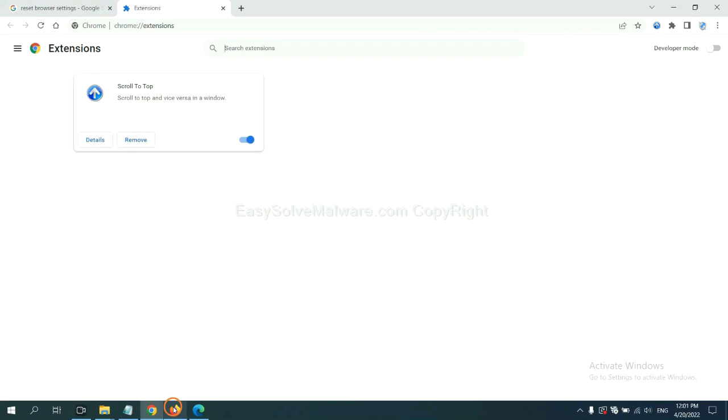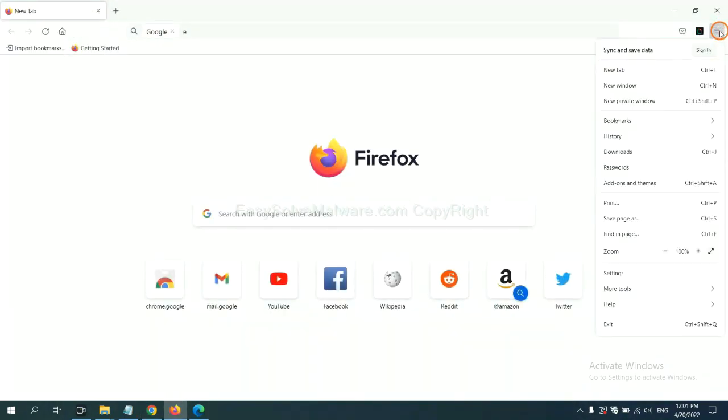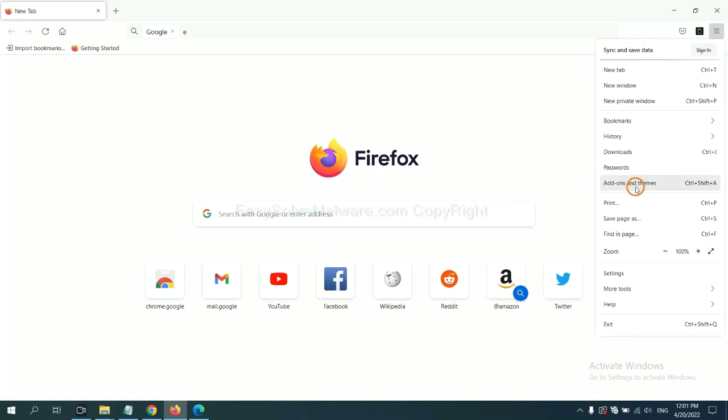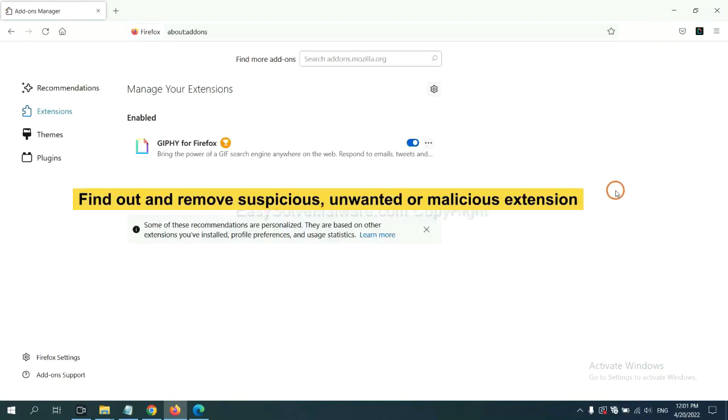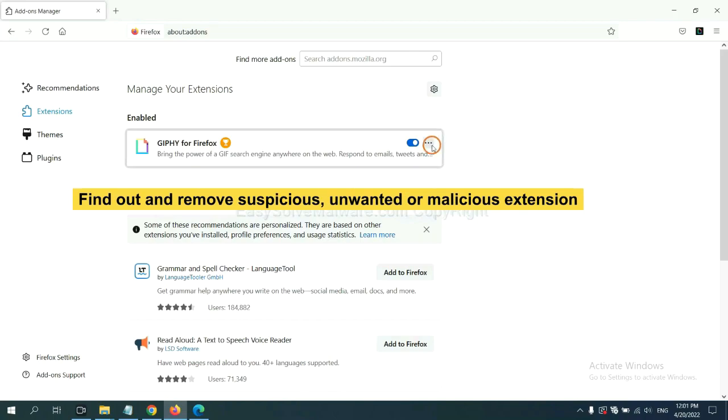On Firefox, click the menu button. Now, click here. And also, you need to find out and remove the suspicious extensions. Click here and click Remove.